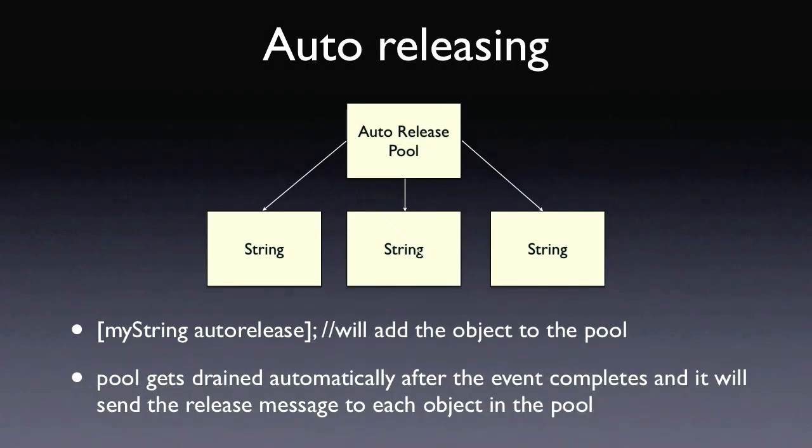When you send an object the auto-release message, it is then put into the auto-release pool. The auto-release pool is simply a big collection of objects that have been sent this auto-release message. At some point in the future, like after the current event has been processed, then the system goes through every object in the auto-release pool and sends it the release message.